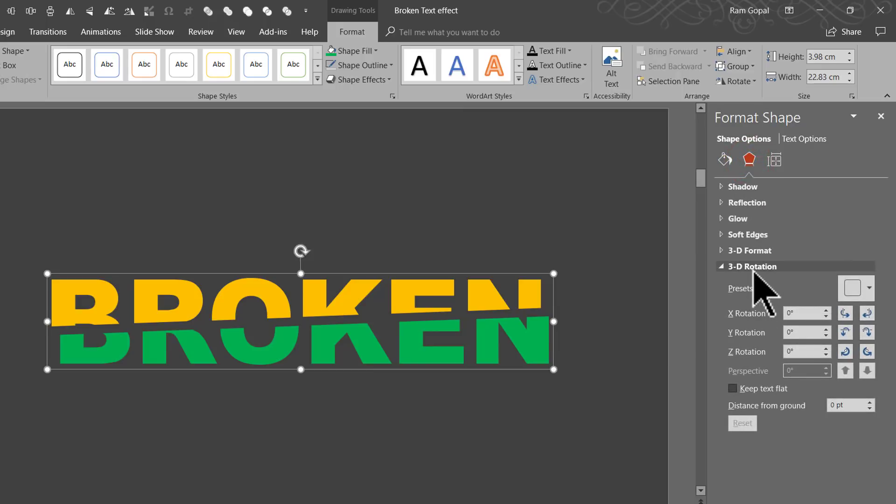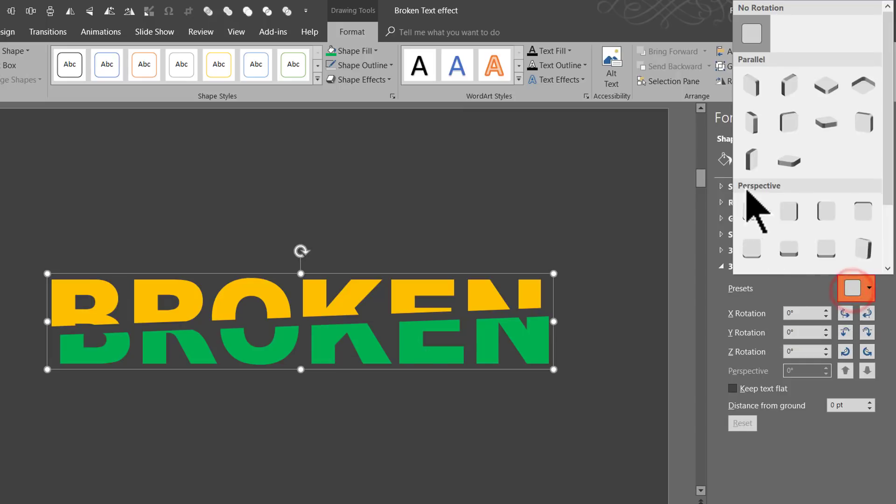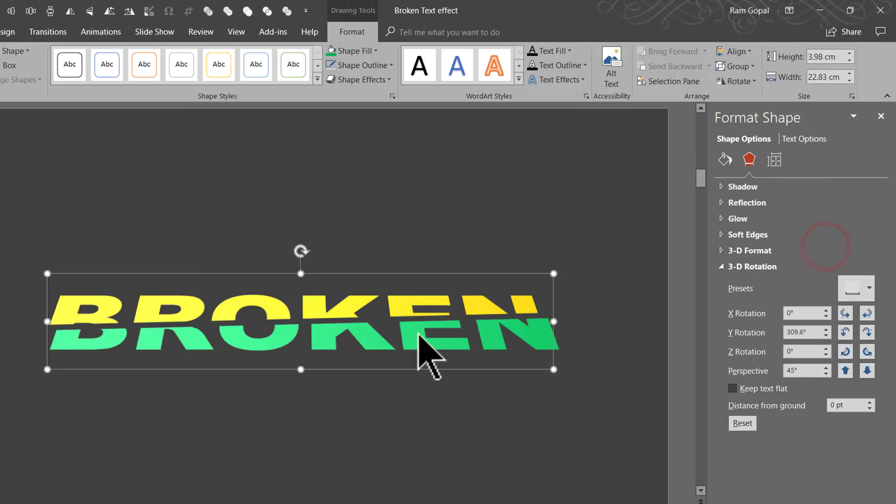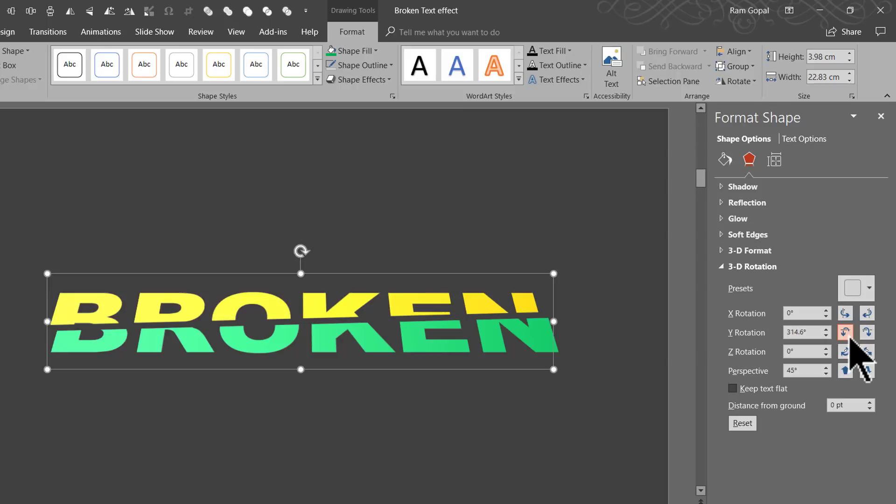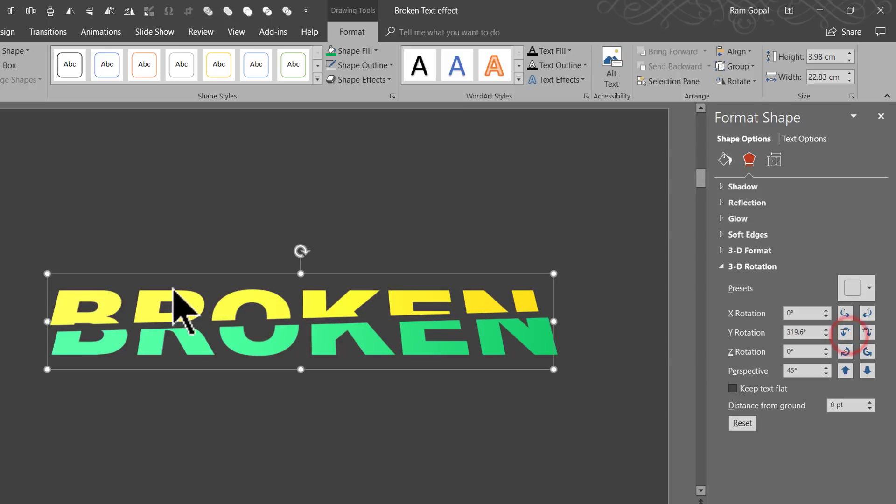The first thing I am going to do is to go to 3D Rotation and give it a perspective. So let us go to one of the presets. Under Perspective, the one that I am going to use is this one called as Perspective Relaxed. And if you feel that the angle is not proper, you can always make some changes. For example, by clicking up, you would be able to bring this up slightly so that the text is clearly visible.